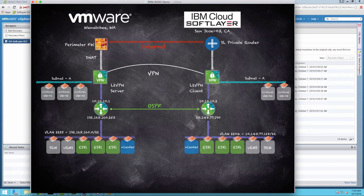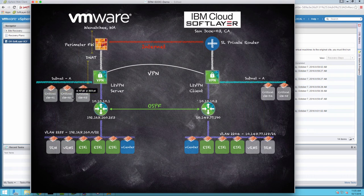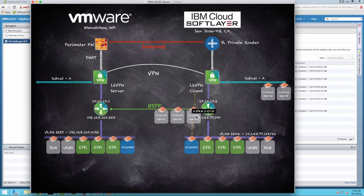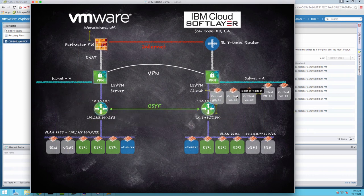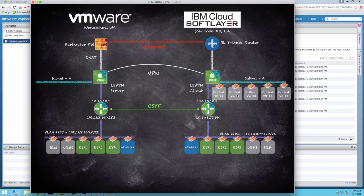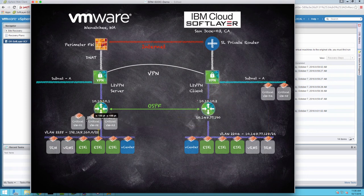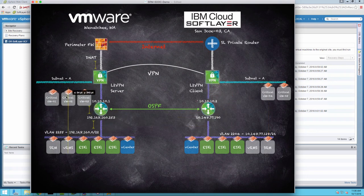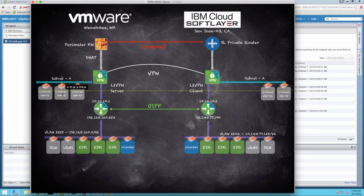In part one, we failed over from the VMware data center in Washington to the IBM Cloud data center in San Jose. And for the second part, we're going to re-protect those virtual machines by reversing the replication. And then we're going to fail that series of virtual machines back over to the VMware data center in Washington.